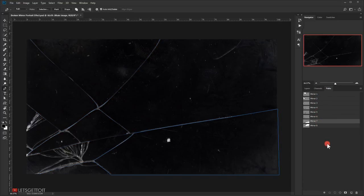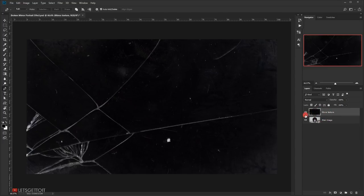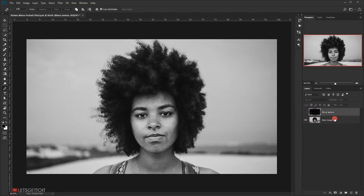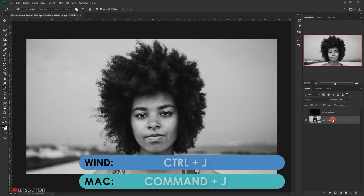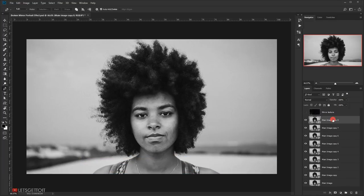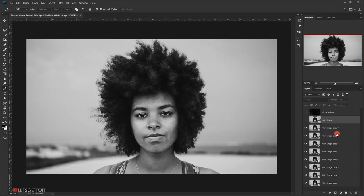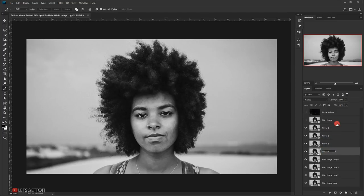I'll deselect by clicking outside, then switch back to the Layers panel. I'll hide the mirror texture layer for now and select the main image. I need to make eight copies of it — one for each path — so I'll press Ctrl+J (Command+J) eight times. Then I'll move the original main image to the top and hide it, and rename each copy: mirror one, mirror two, and so on. Now we have eight copies.